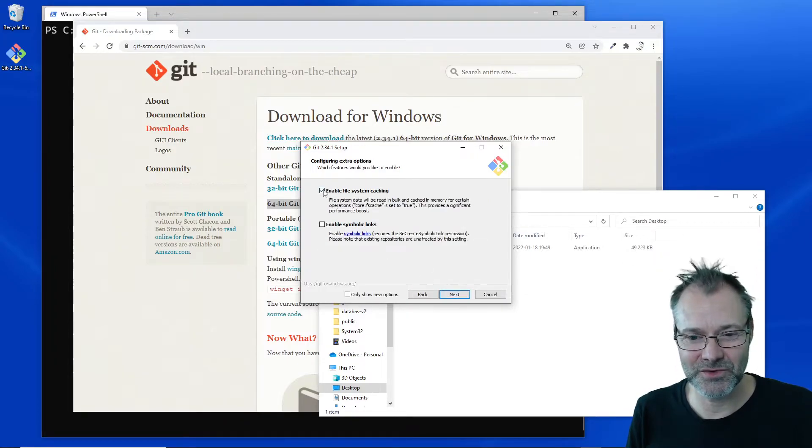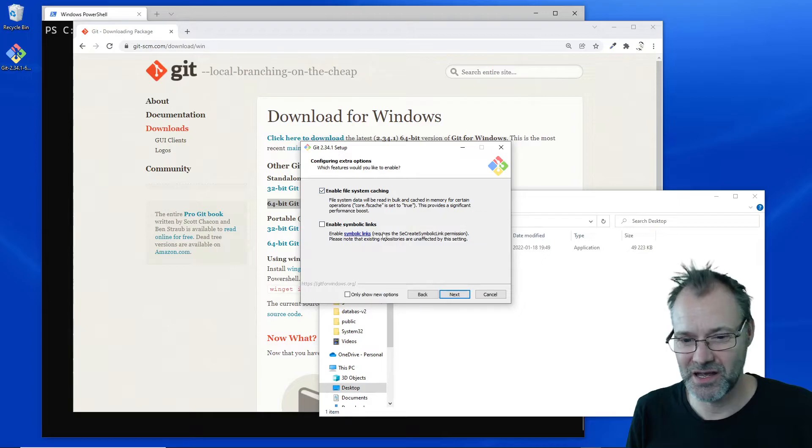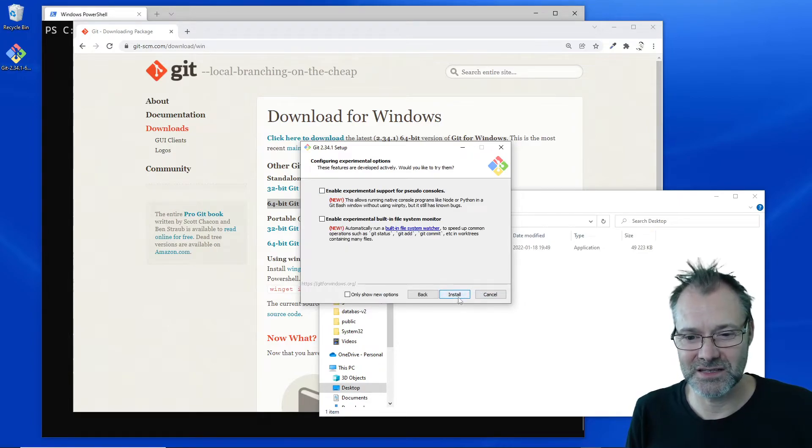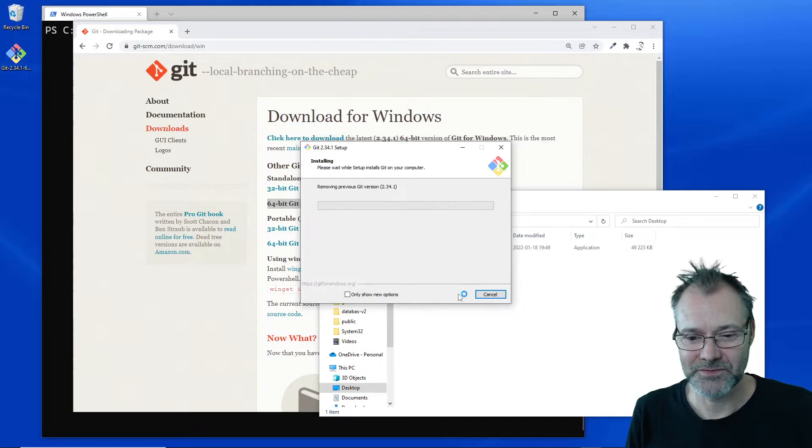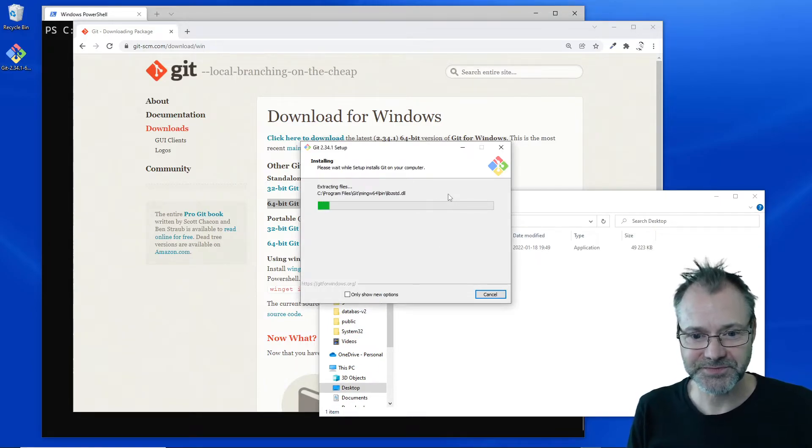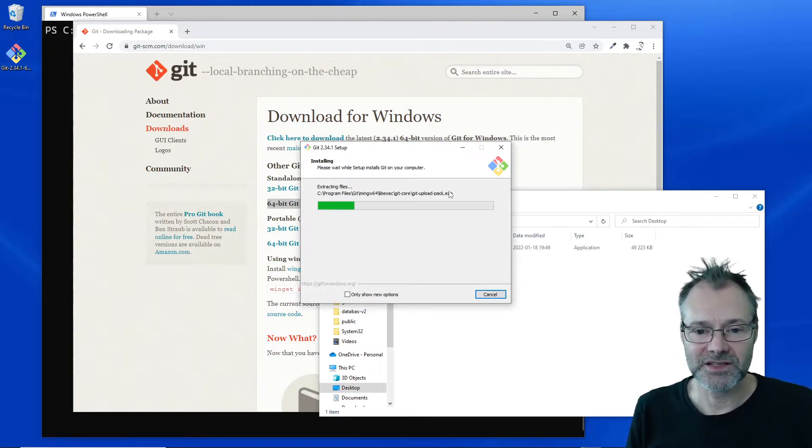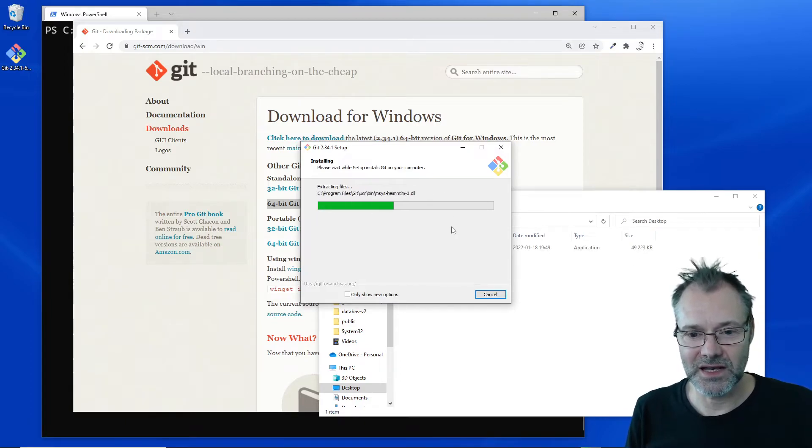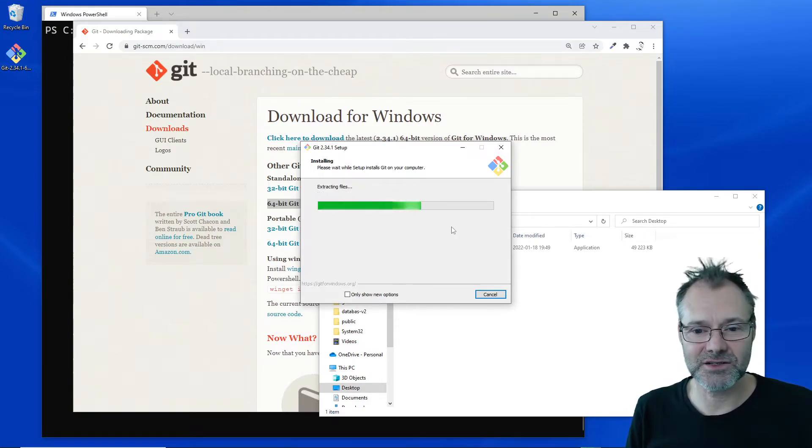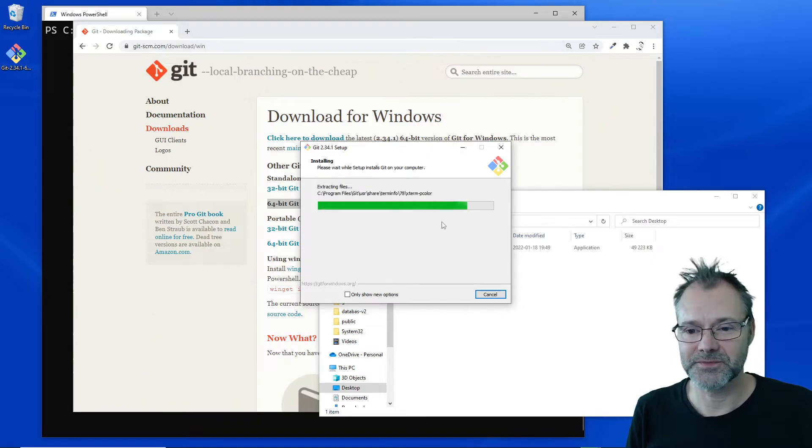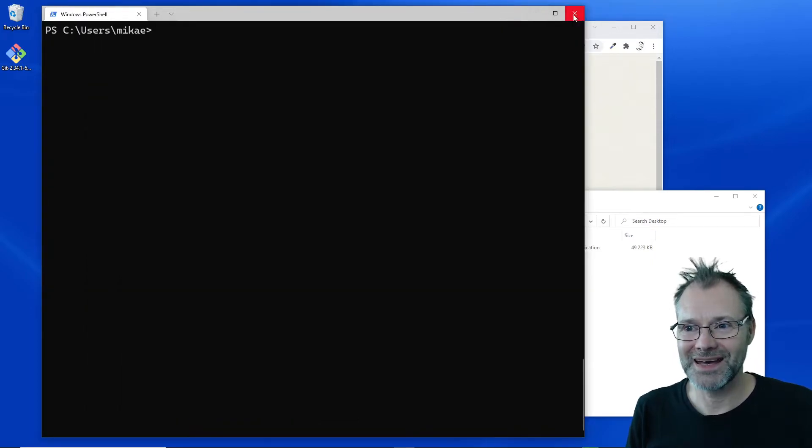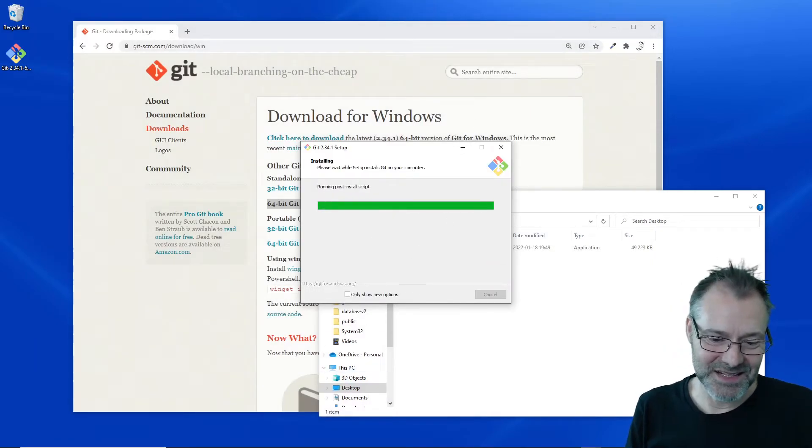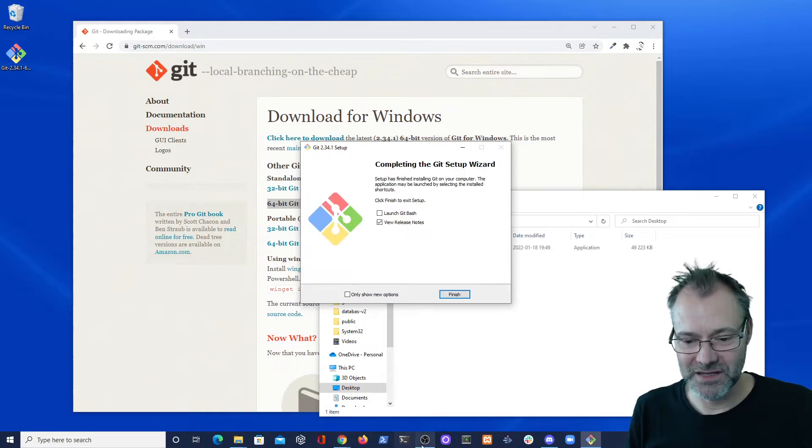This looks pretty much default, fine. Really a lot of stuff to go there. Let's go ahead and just run the installation program.